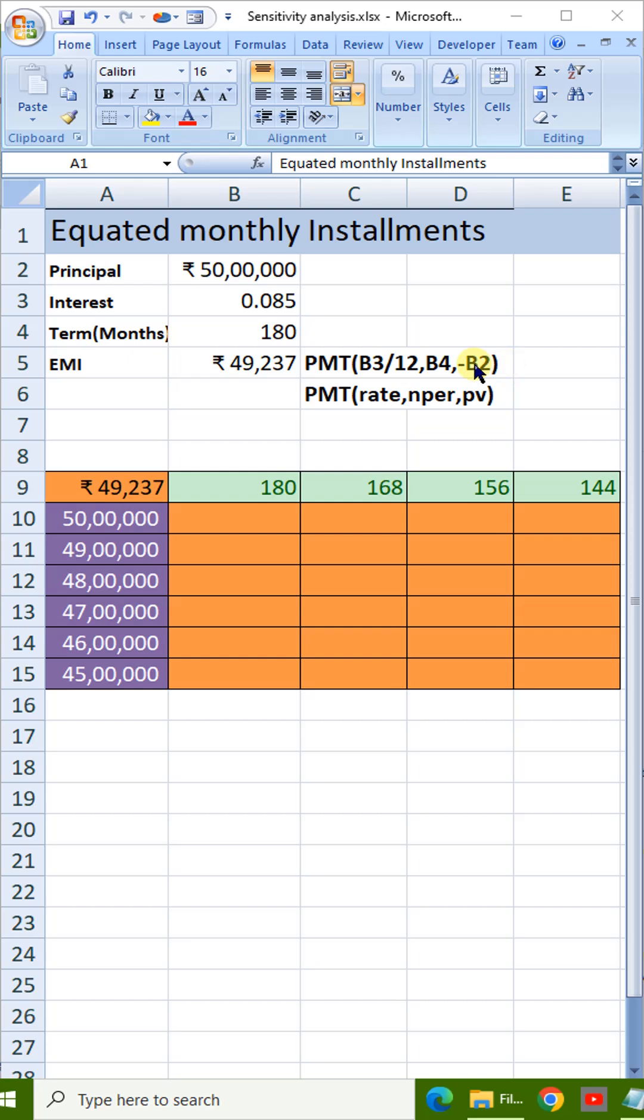To visualize different EMIs when we change the principal or term period, we use an Excel feature called Data Table.